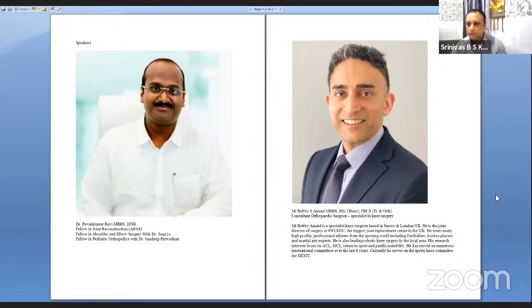Dr. Ravi, please take over for your presentation. It's an honor to have a chance to speak on this panel. Thank you Dr. Sachin and Dr. Srinivas.